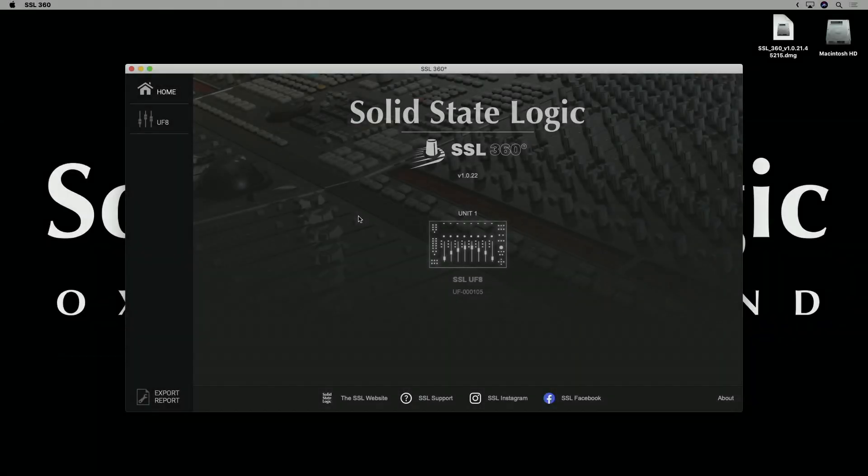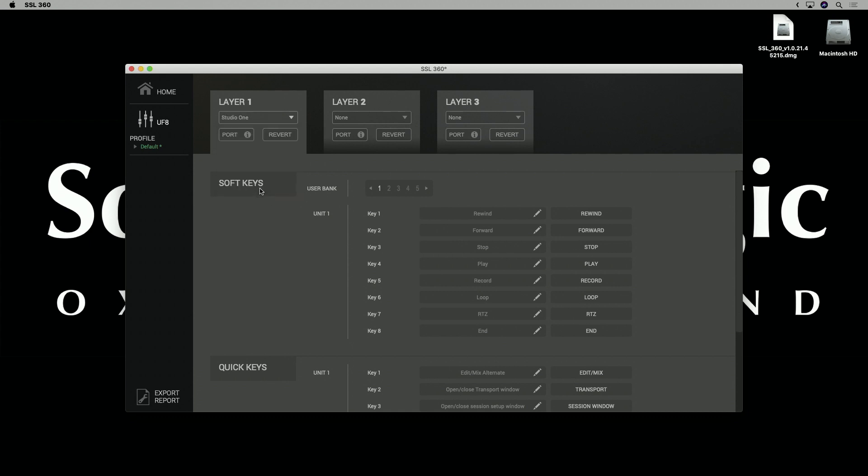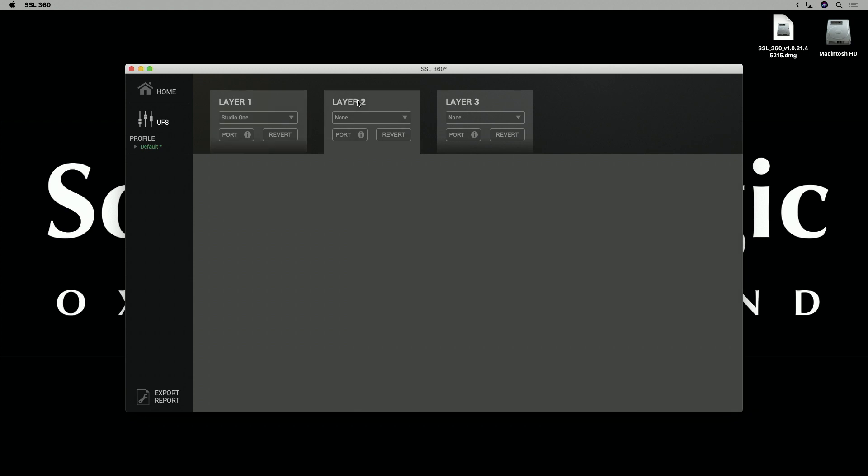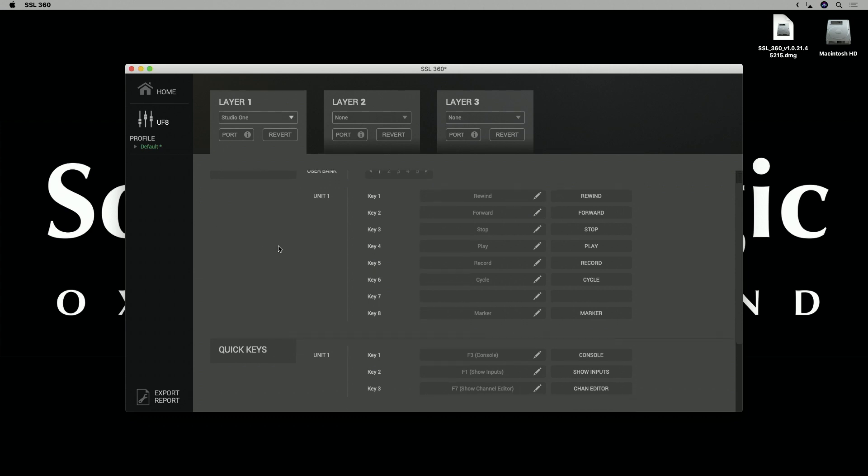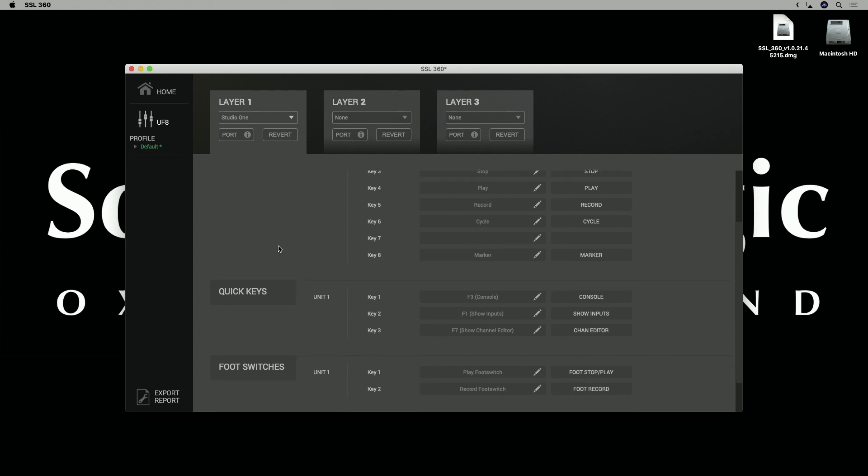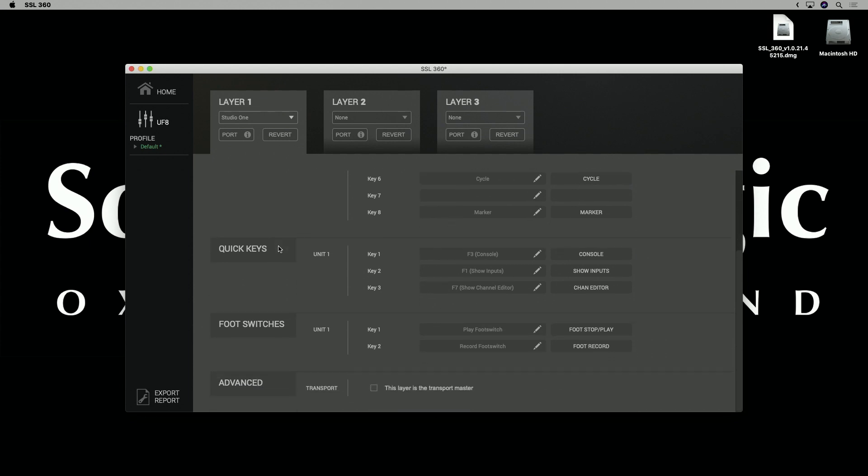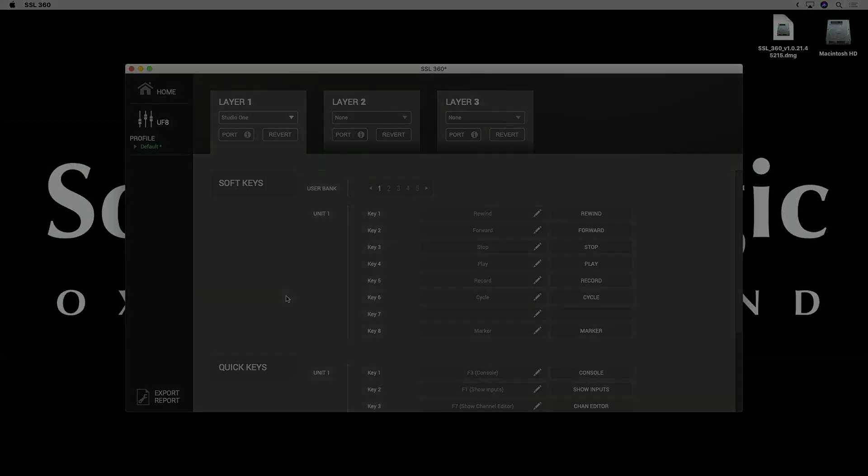Next you want to configure 360 to work with the factory ships Studio One profile, so go to the UF8 tab, and then go across to the drop down list on layer 1, and select Studio One. Now we also have options for layers 2 and 3, if we were working with multiple DAWs for example, we could set up Studio One on layer 1, and something else on layer 2, but we're all set with one layer today, and as you'll see beneath the layer selection we have all the user definable keys, and we can scroll through and change these if we like. We're going to leave this as it is for now, and get going.